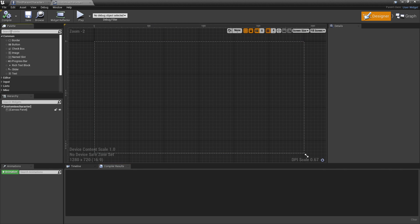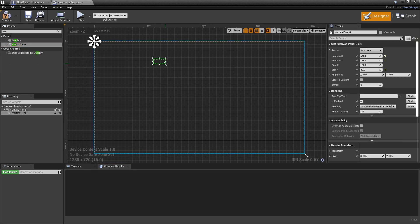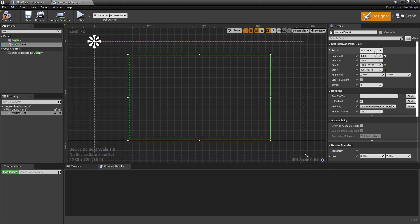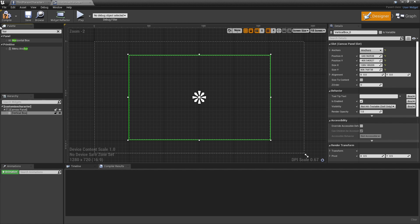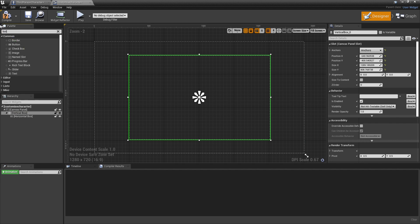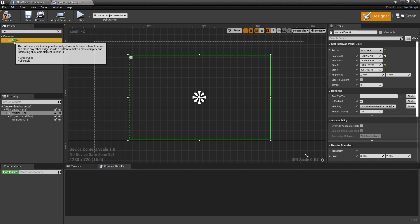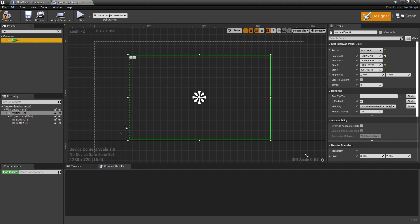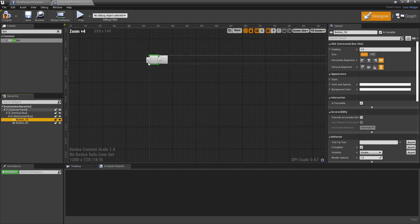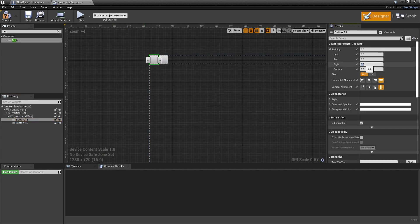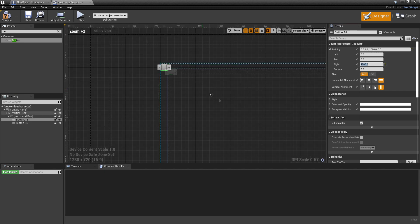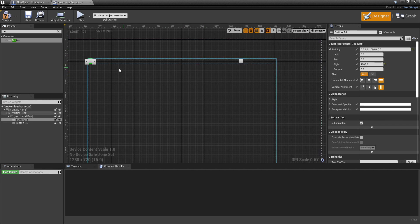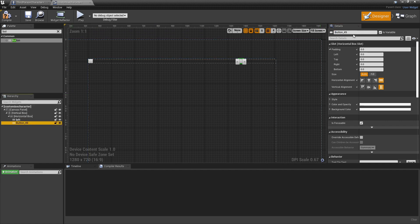Head over to the Palette and look for a Vertical Box. Drag it into the middle of the screen and anchor it to the middle of the screen. Then in the Palette look for a Horizontal Box and drag it inside the Vertical Box. Look for Button and drag two of them inside the Horizontal Box. Select the first button and set the right padding to 1000 to create a gap between them. Name the first button Left and the second button Right.